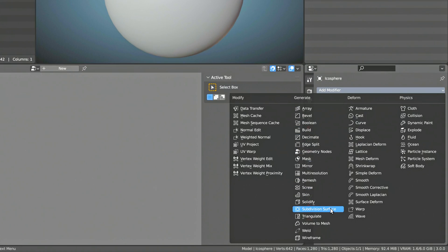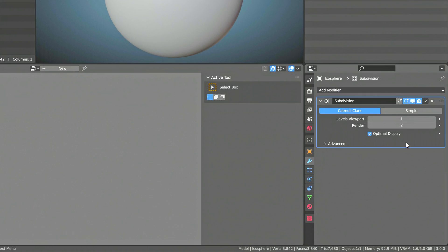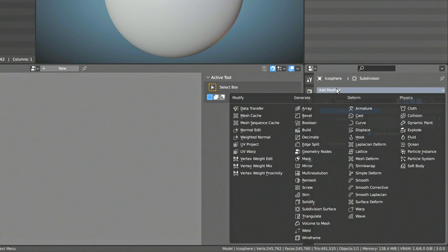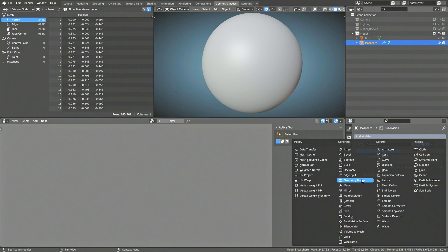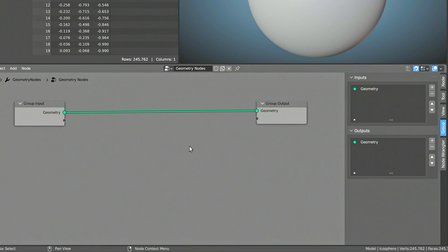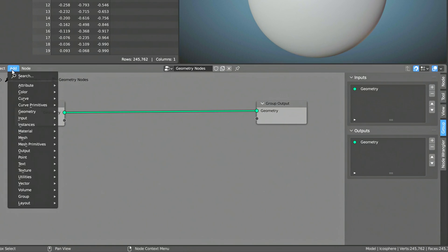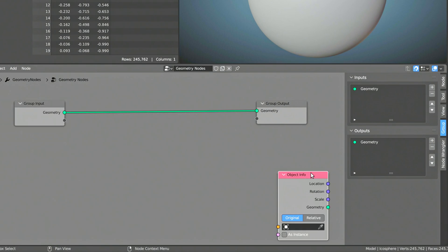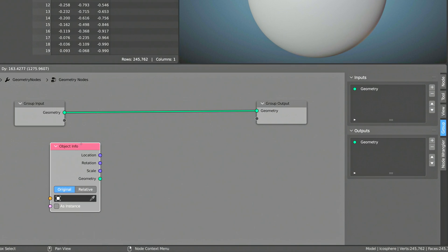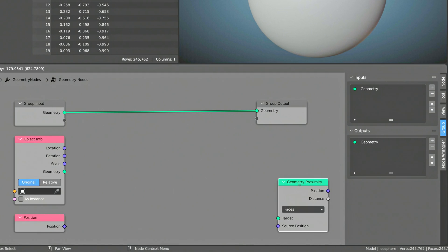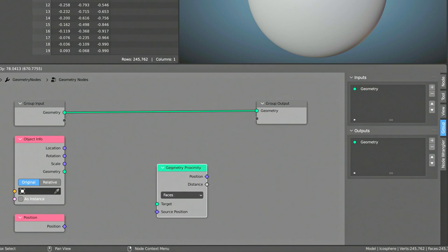So first, add a subdivision modifier. This will give your model enough vertices to articulate the visual effect with enough fidelity. Then, add a Geometry Node modifier. This will automatically add a Group Input and a Group Output node to the graph. Now, using the Add menu and the search field, bring in an Object Info node, a Position node, and a Geometry Proximity node.